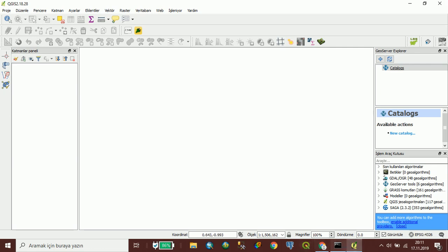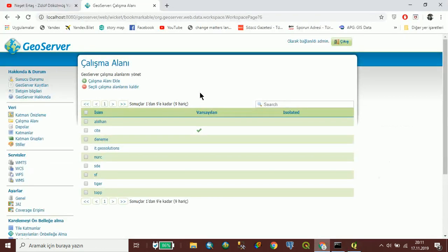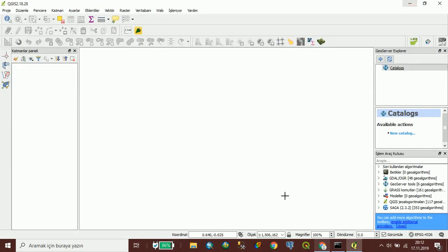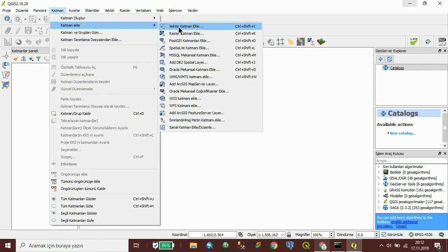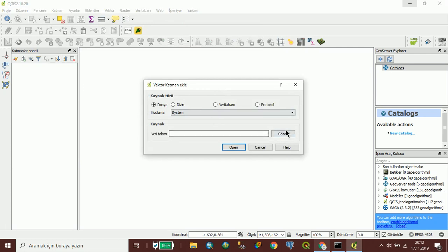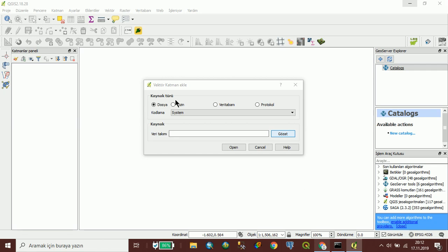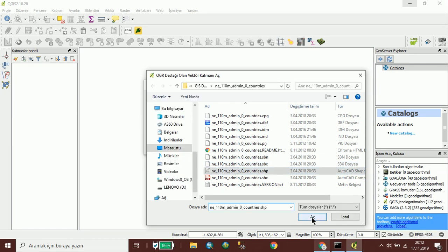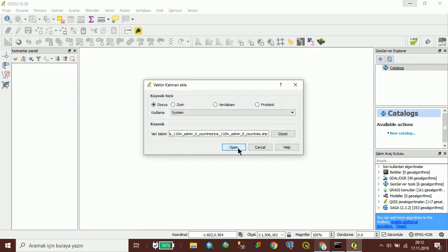My GeoServer is activated. I will add vector data in QGIS — countries data on the world. Open.